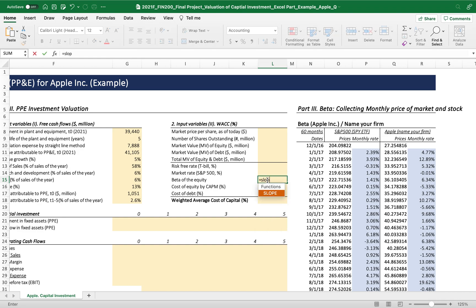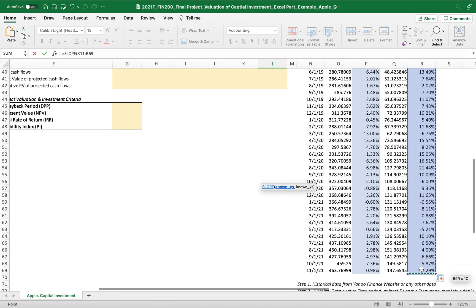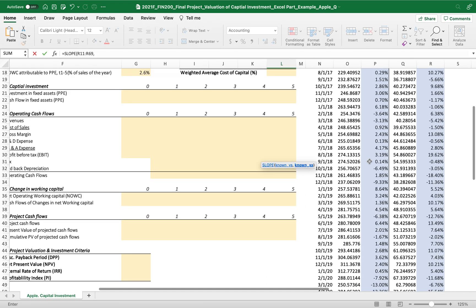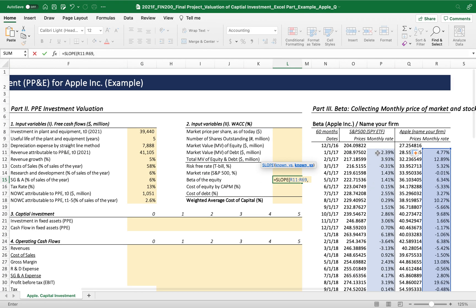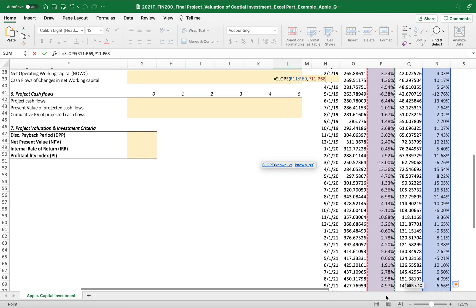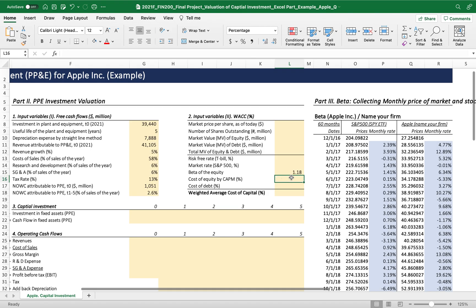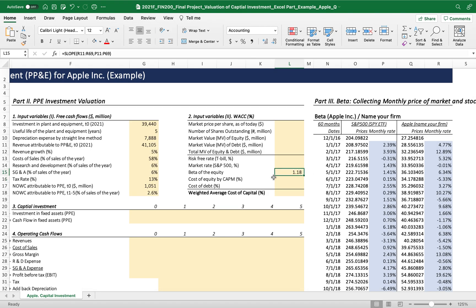Using the SLOPE function: the y-axis is the stock's monthly rate of return, and the x-axis is the market's monthly rate of return. The slope represents the sensitivity of the stock to the market. We found that the beta is 1.18.